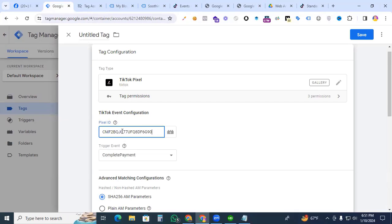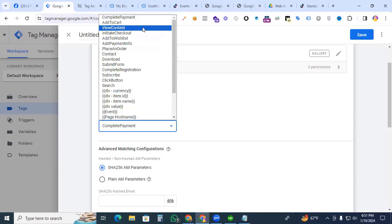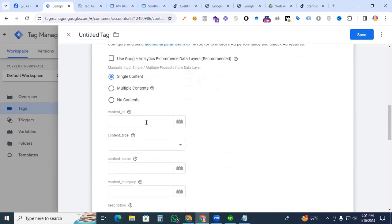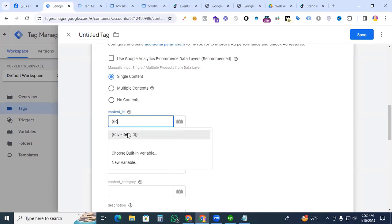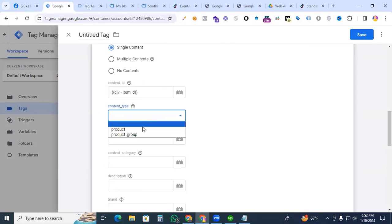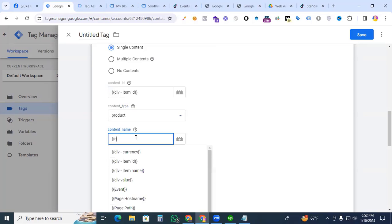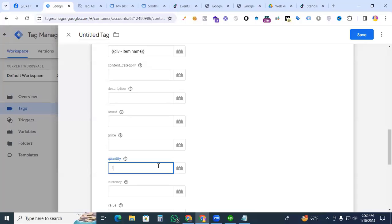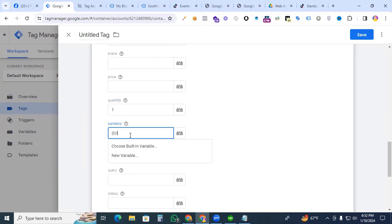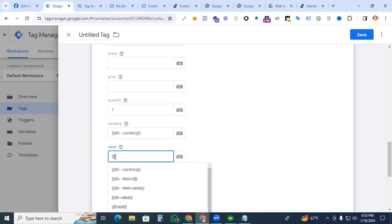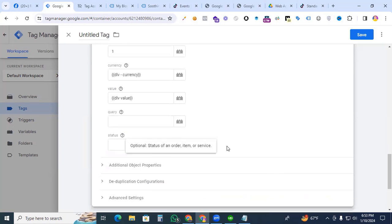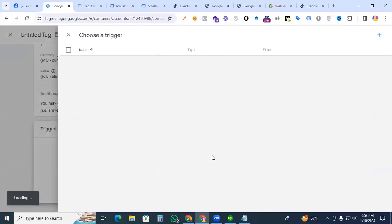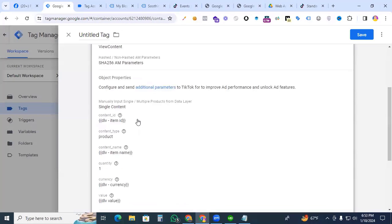Set the TikTok event to 'View Content.' Under object parameters, select 'single content.' Map content ID to 'dlv_item_id,' set content type to 'product,' content name to 'dlv_item_name,' and category — which is necessary for the View Content event. Set quantity to a static value of 1, currency to 'dlv_currency,' and value to 'dlv_value.' Deduplication applies to server-side tracking. Set the triggering to the 'view_item' event trigger we just created.